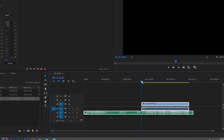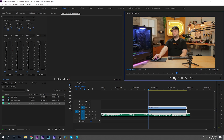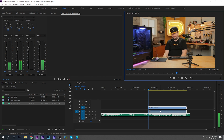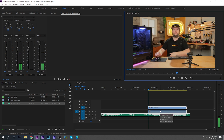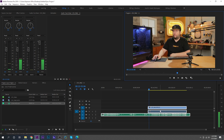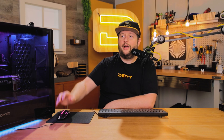So now let's check to see whether or not this is in sync — let's actually give it a little watch for a second. We can see my mouth is completely in sync with the footage.